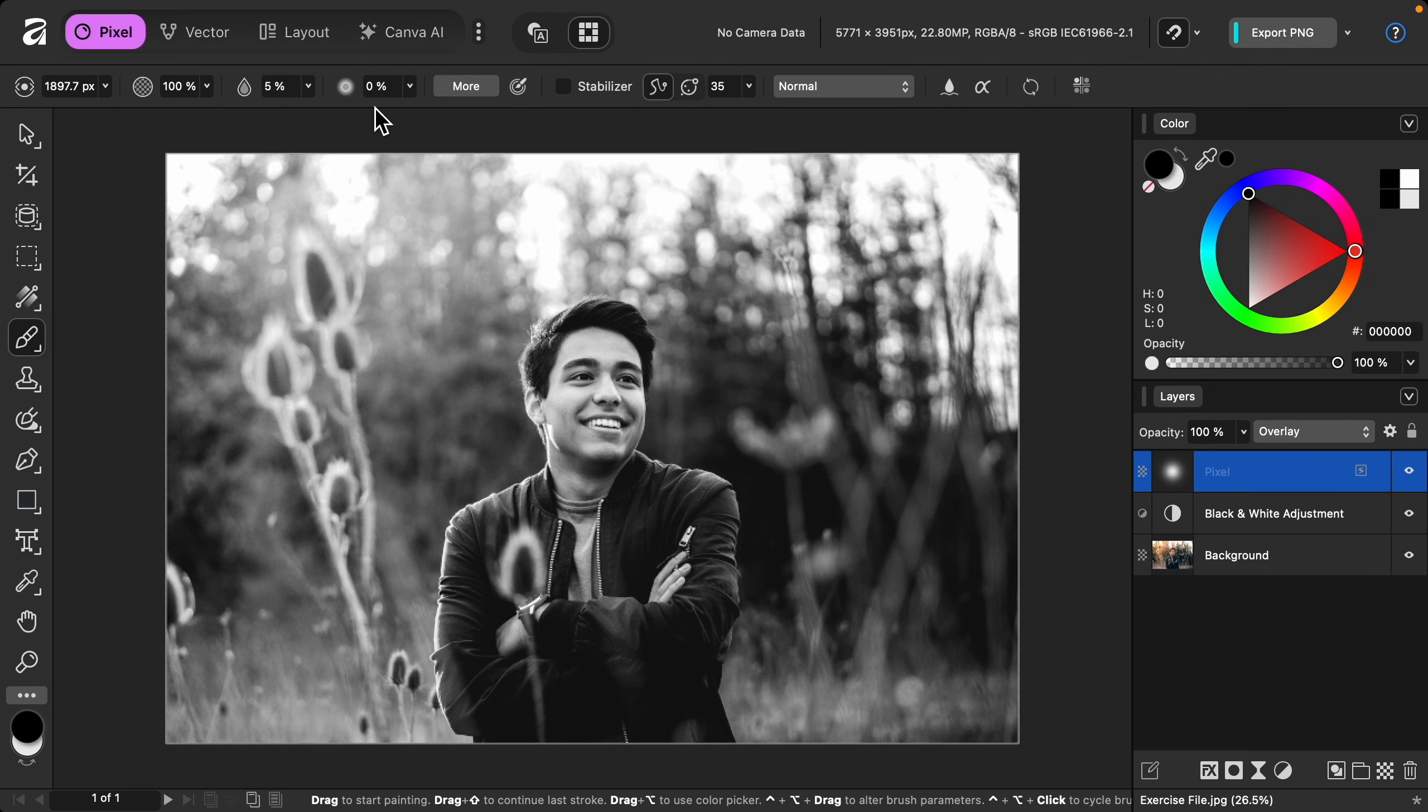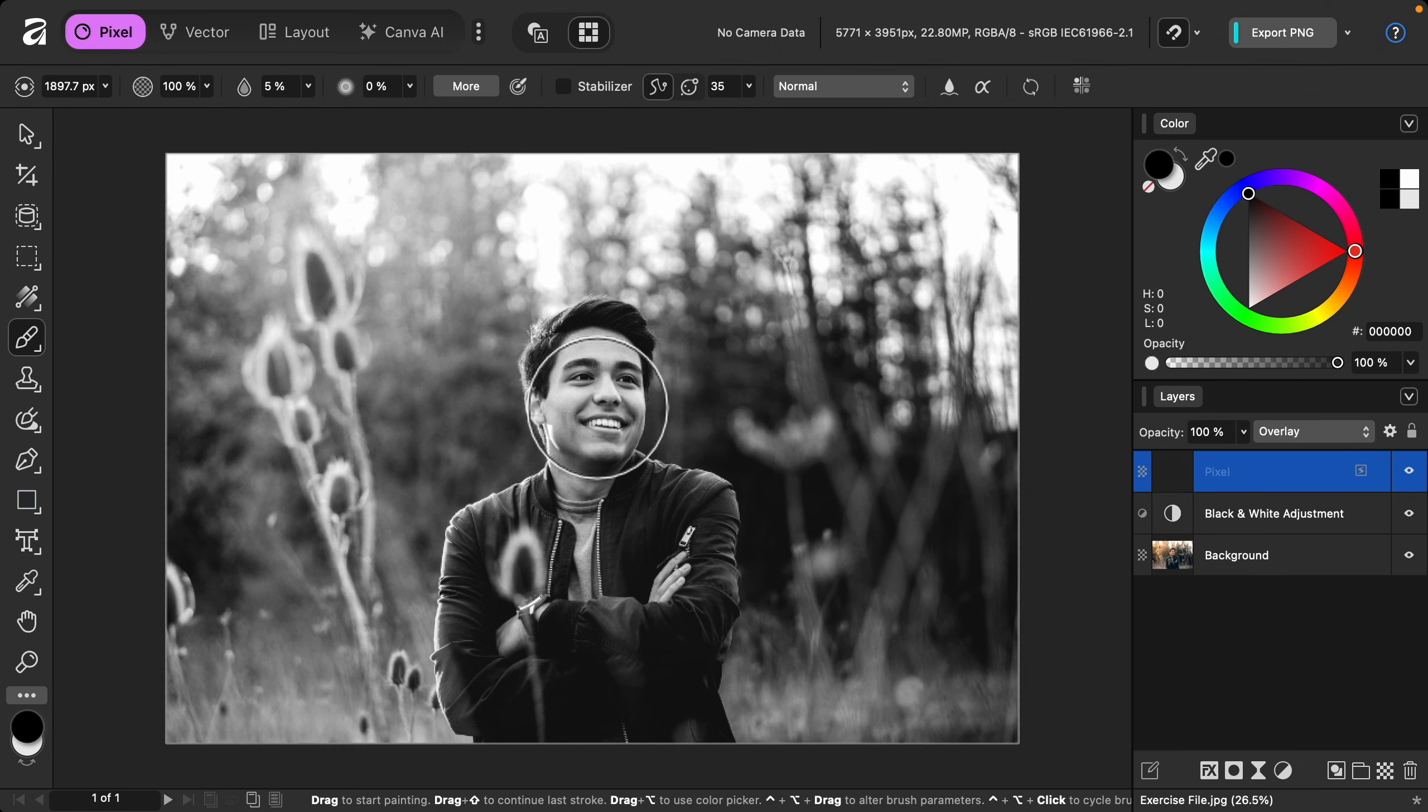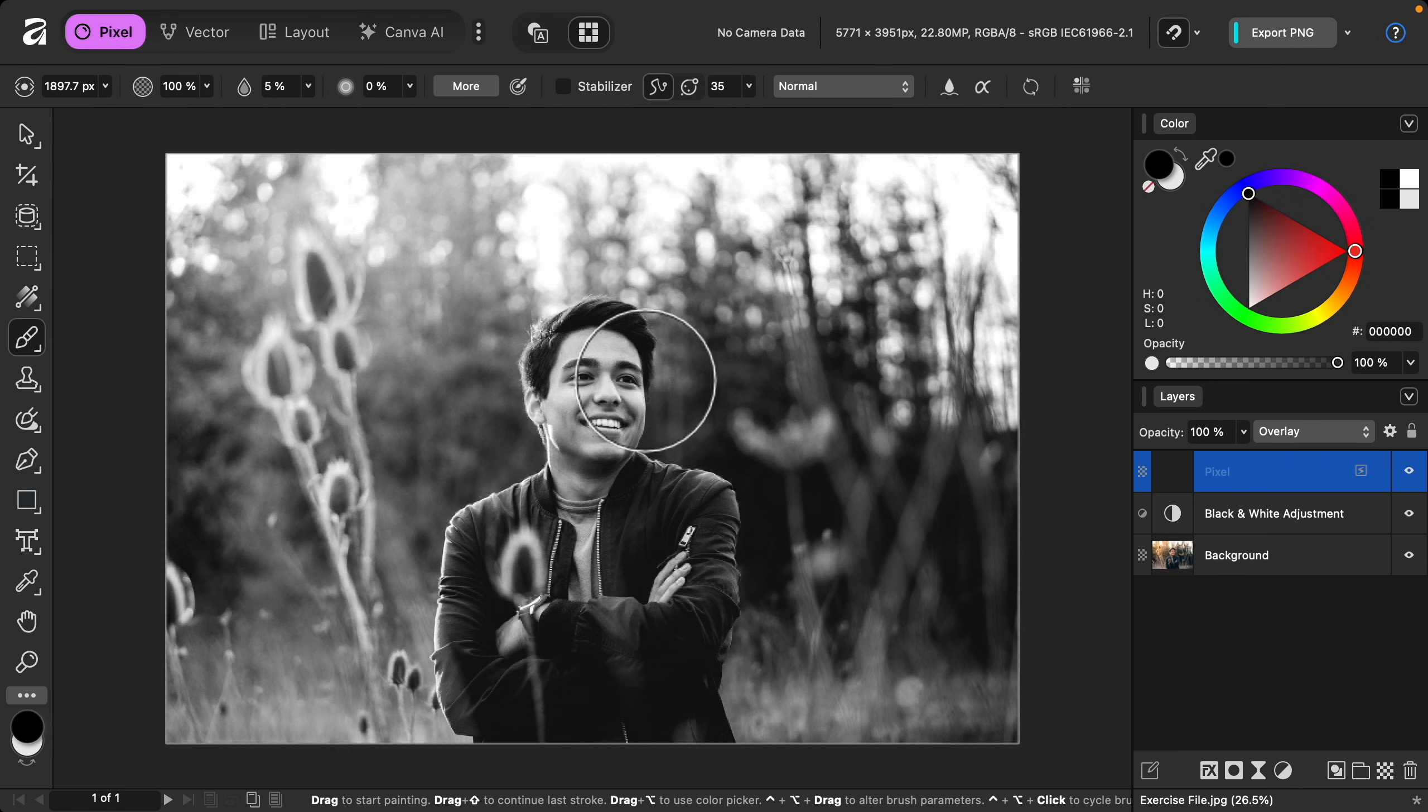With that all set up, we can begin painting. I want to brighten our model to make him stand out more, so to brighten I'm going to press X to switch to my white paint.